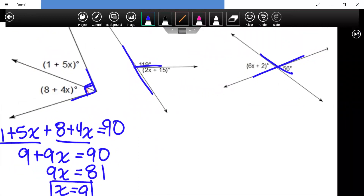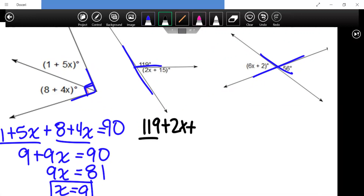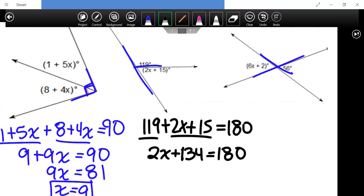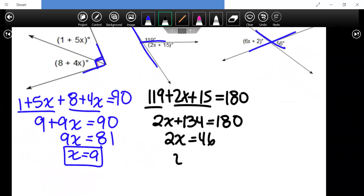For supplementary angles — also called linear pairs — the angles 119 and 2x plus 15 must equal 180. So 2x plus 134 equals 180. Subtracting 134 from both sides gives 2x equals 46. Dividing by two gives x equals 23.